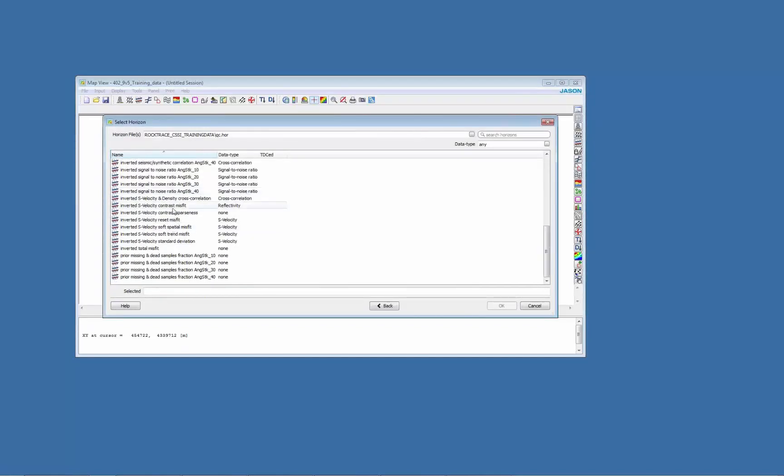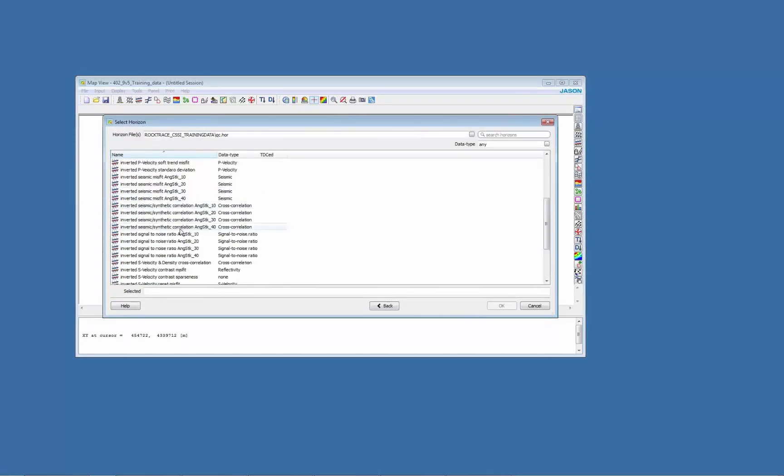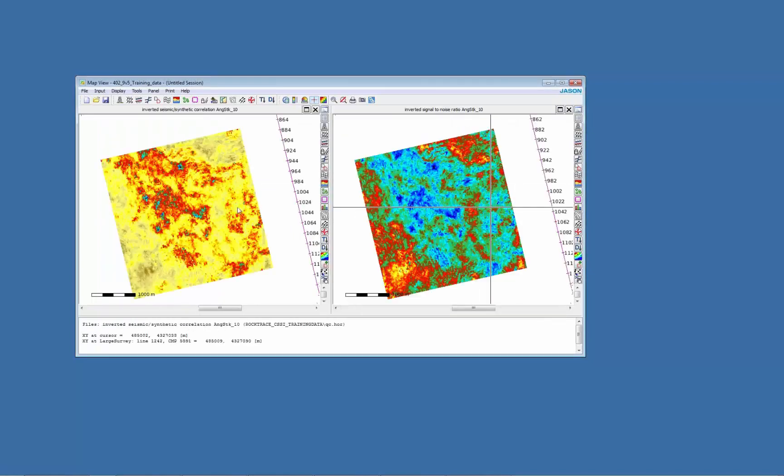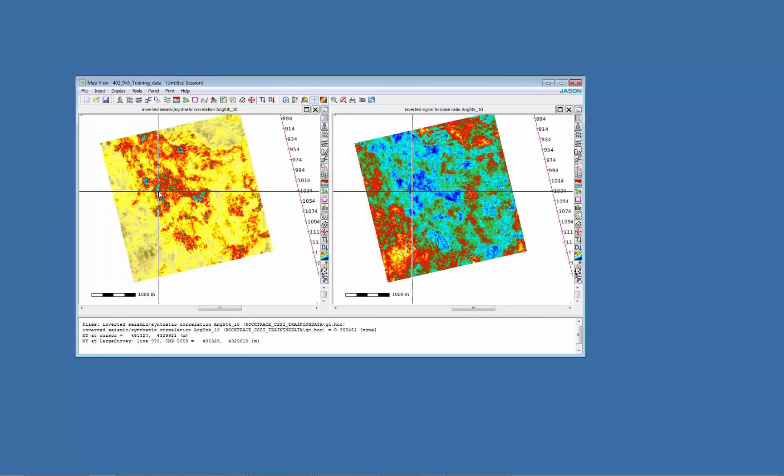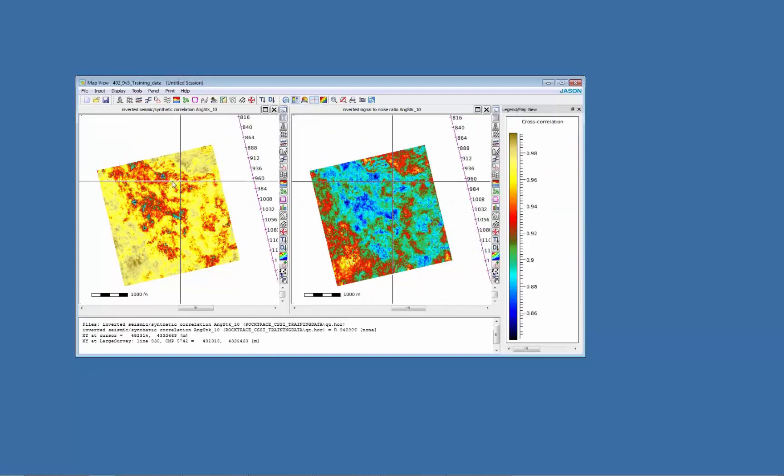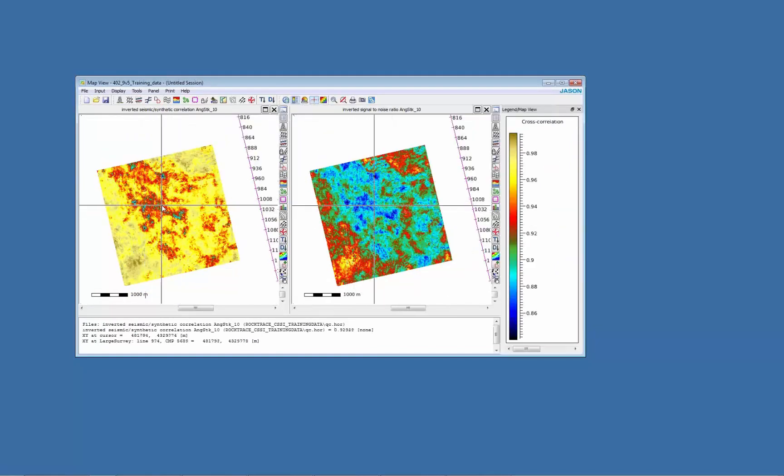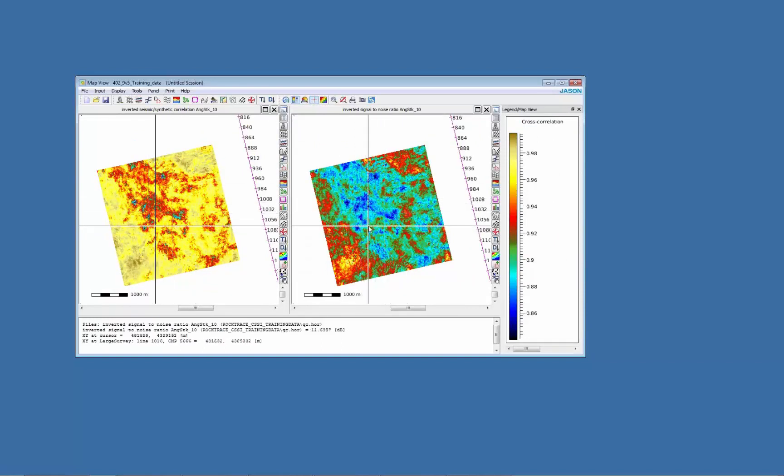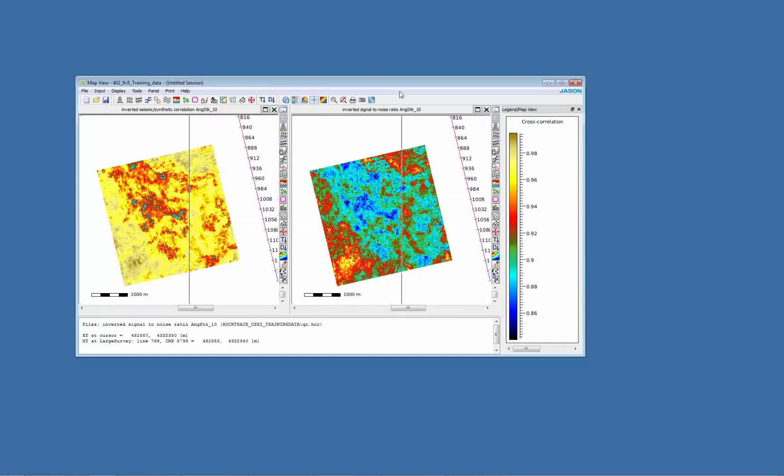I'm going to look for the signal to noise ratio for the near stack and also the seismic to synthetic correlation of the same stack. So here you can see that some areas have a lower correlation, these cold colors, and also have lower signal to noise ratio.